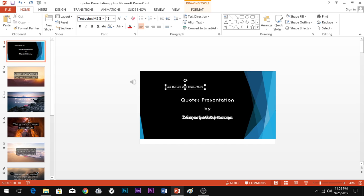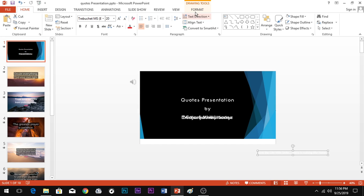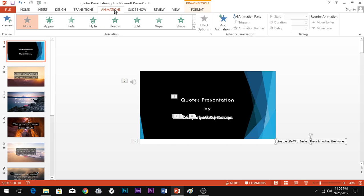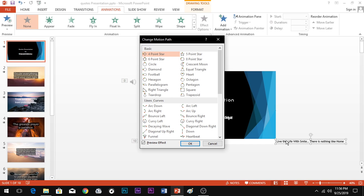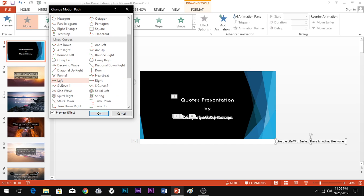Now this is the next animation — a running text or flash news ticker. If you have a news or flash news banner, you can use a running text. Type the text: 'Live the life with smile' and 'There is nothing like home.' Now drag the text off-screen. To animate it, use a Motion Path animation — click on the left side motion path to make the text scroll across.